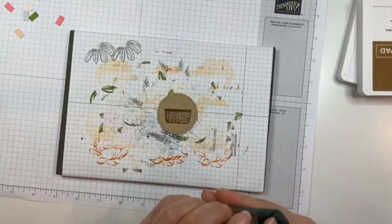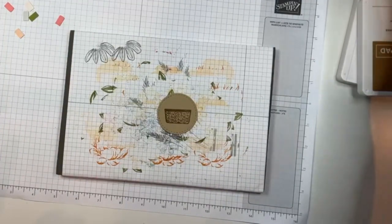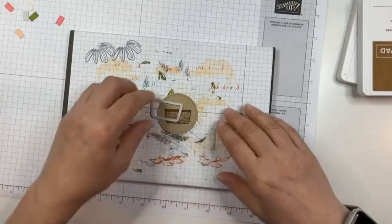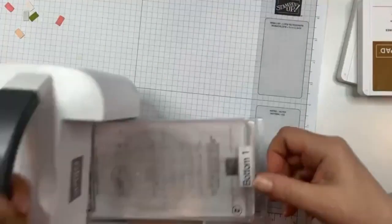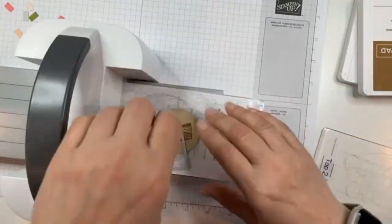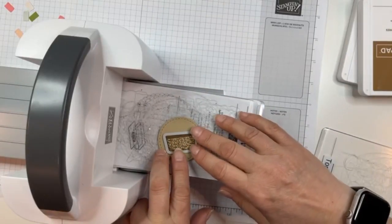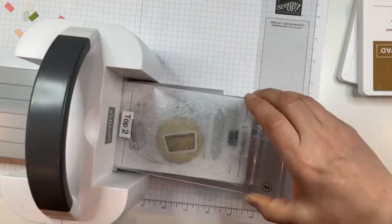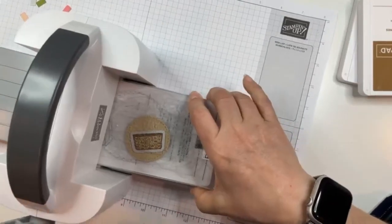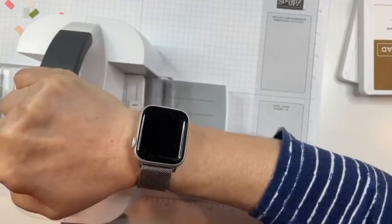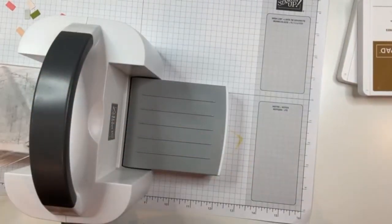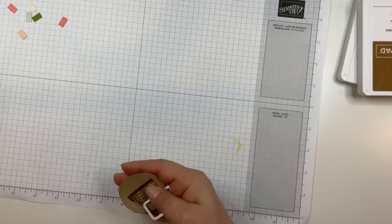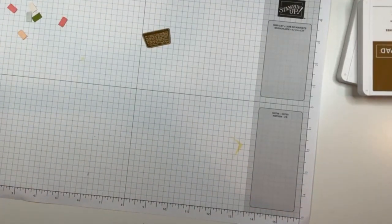You know me, I've got to clean my stamp right away. And we'll do one more. And there it is. Cute, cute.